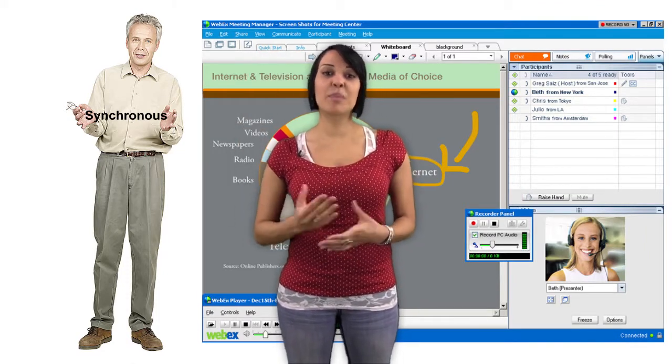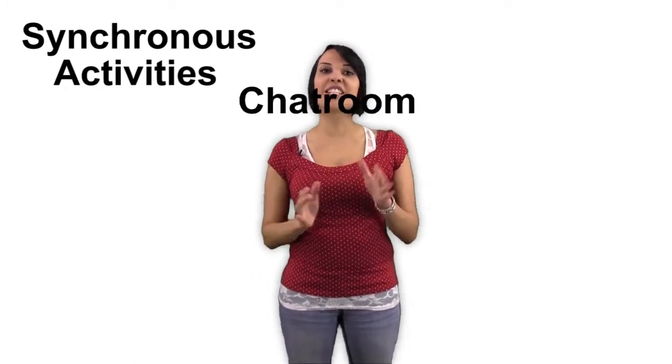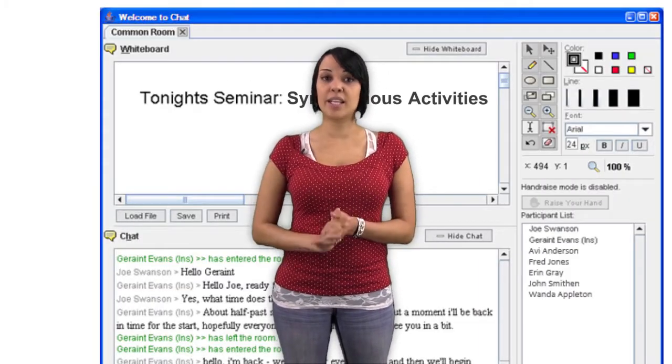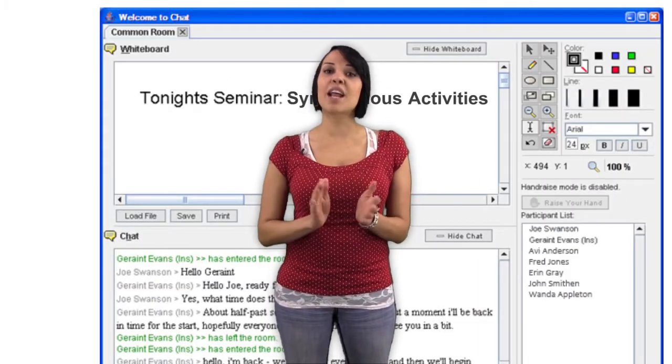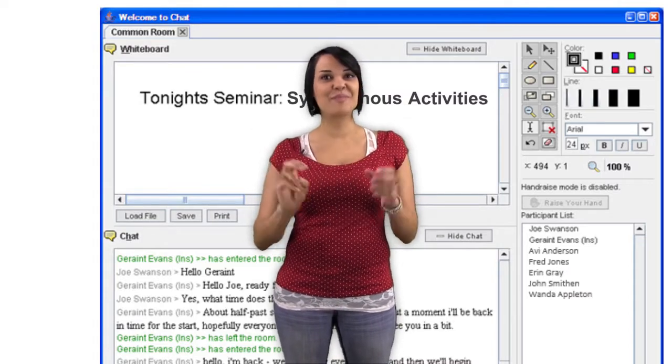Students can participate in these video conferences through a video stream, an audio stream, or through a text stream or chat session. Another type of synchronous activity is an online chat room.